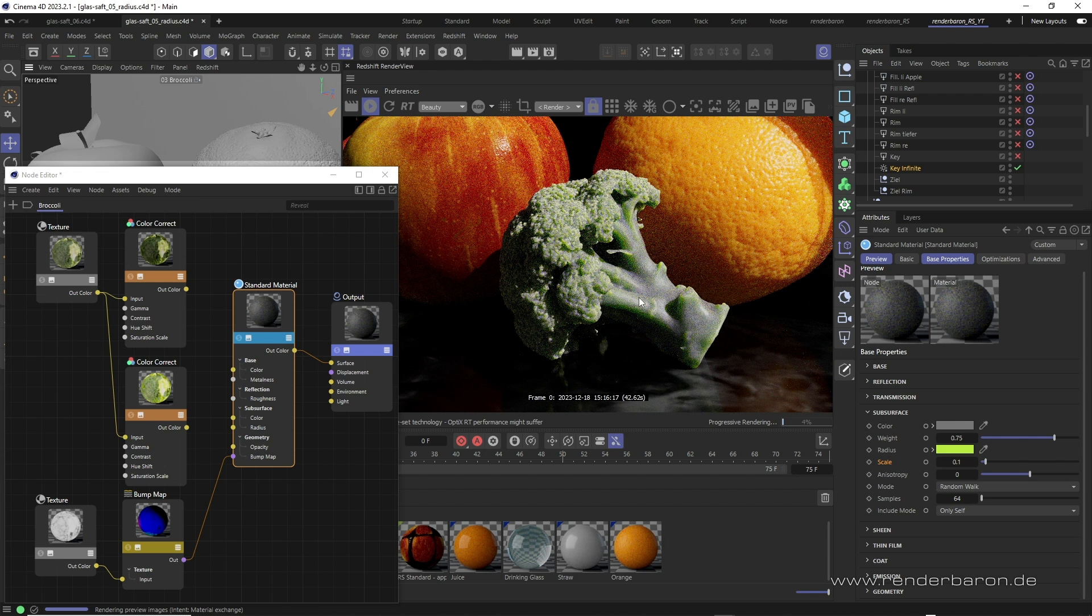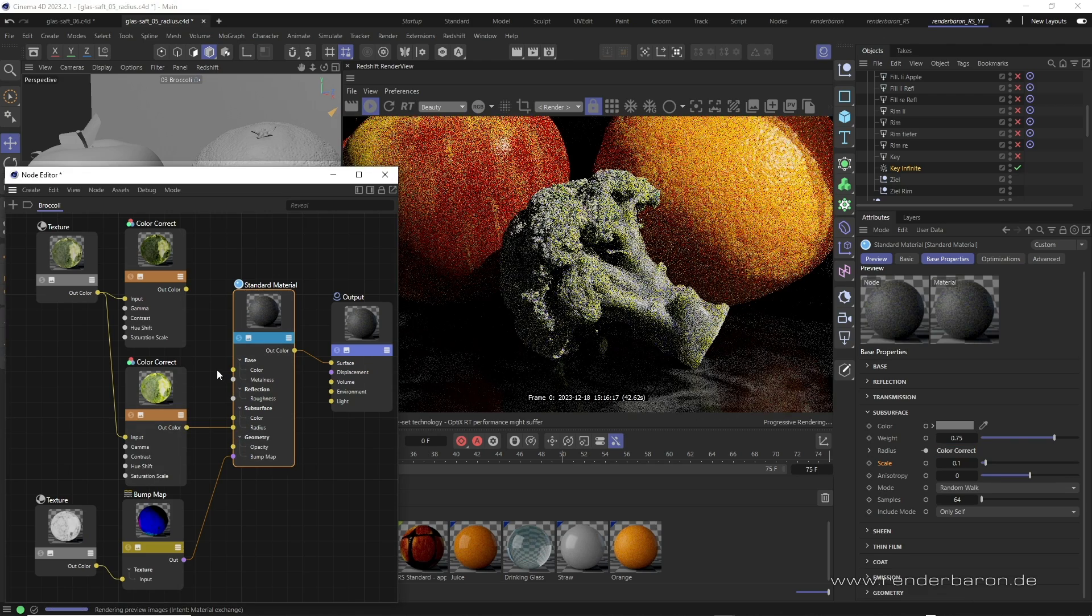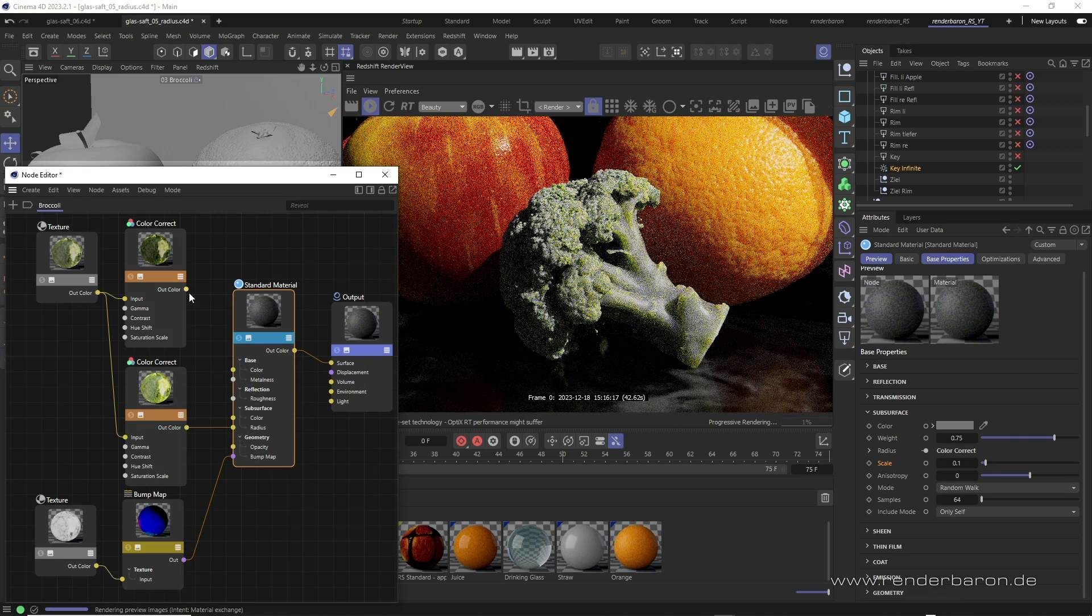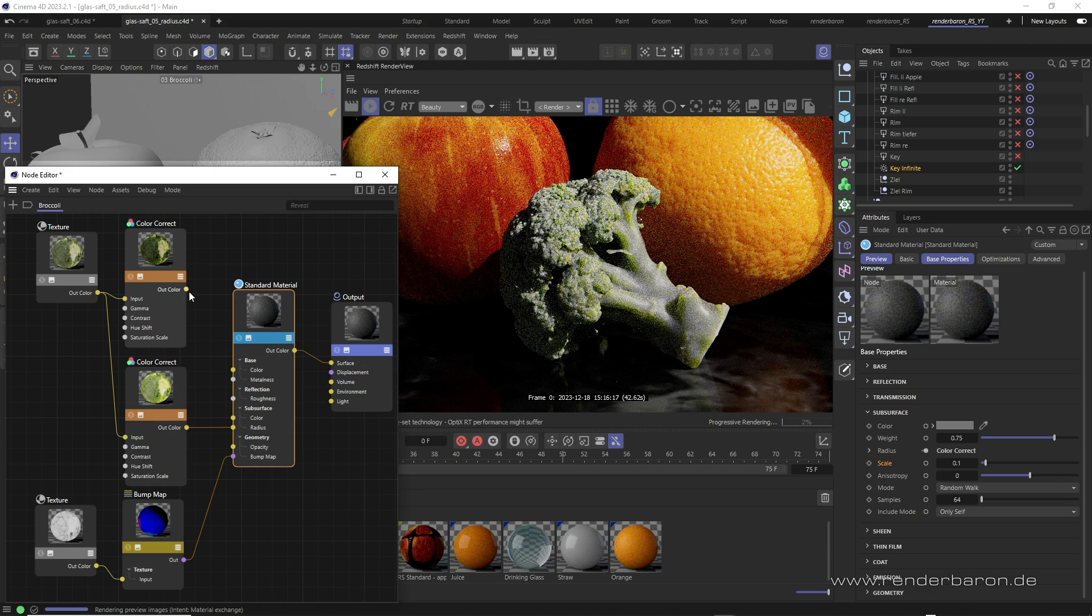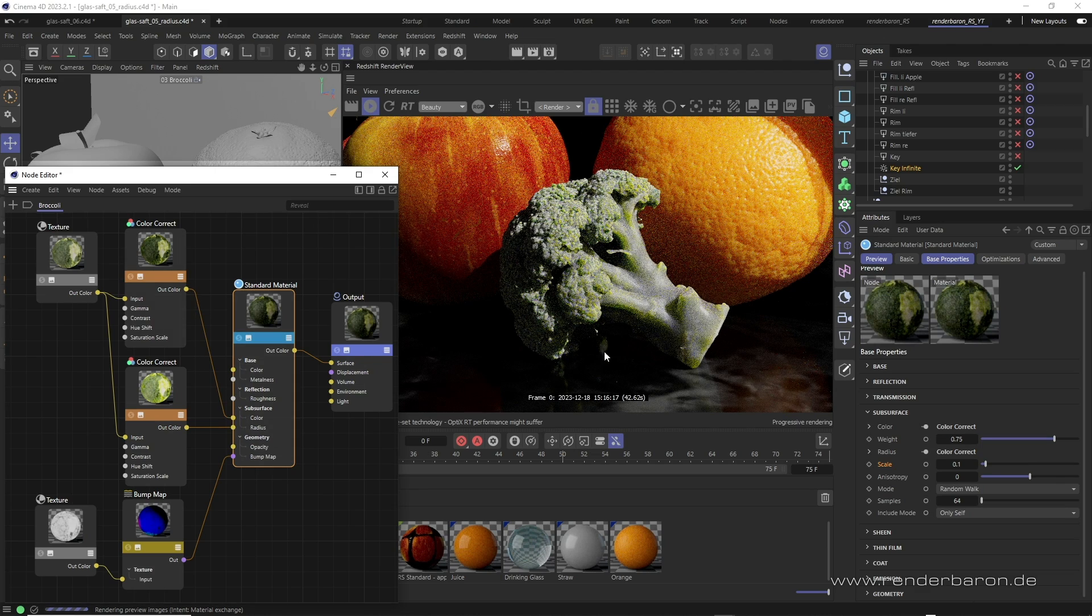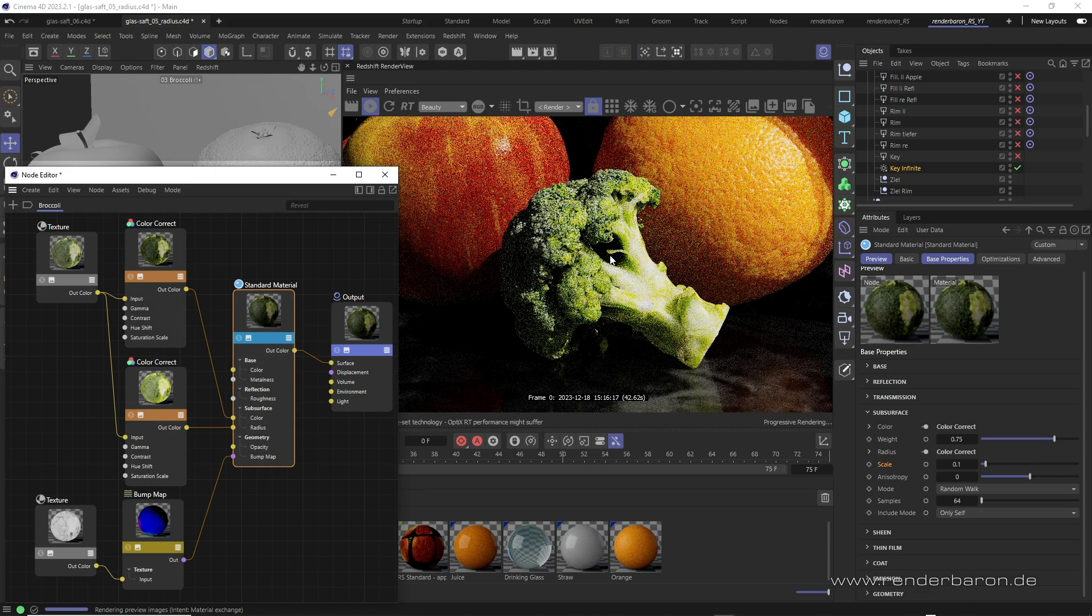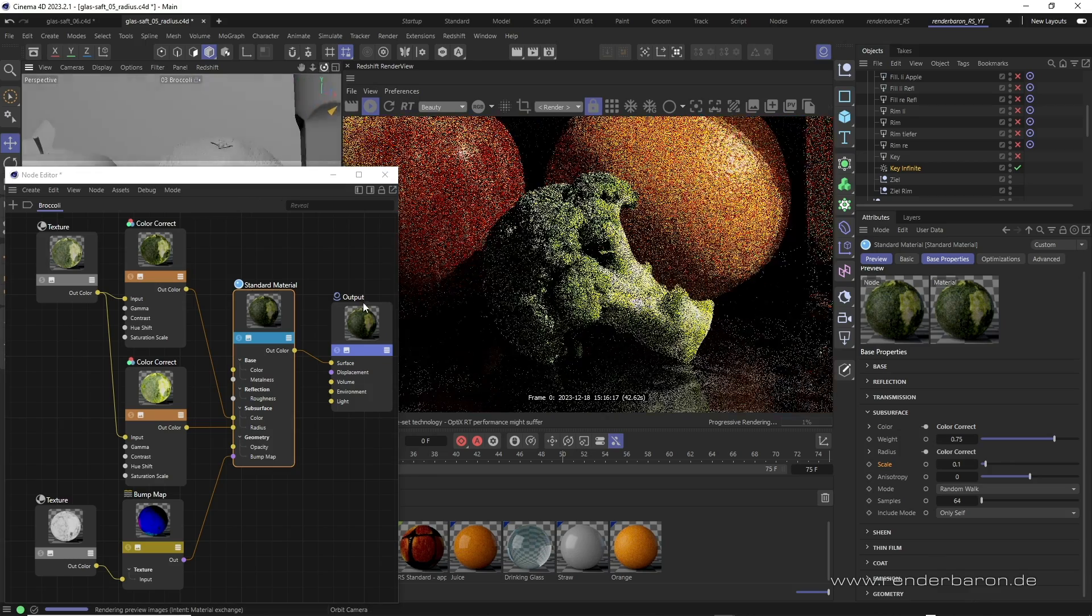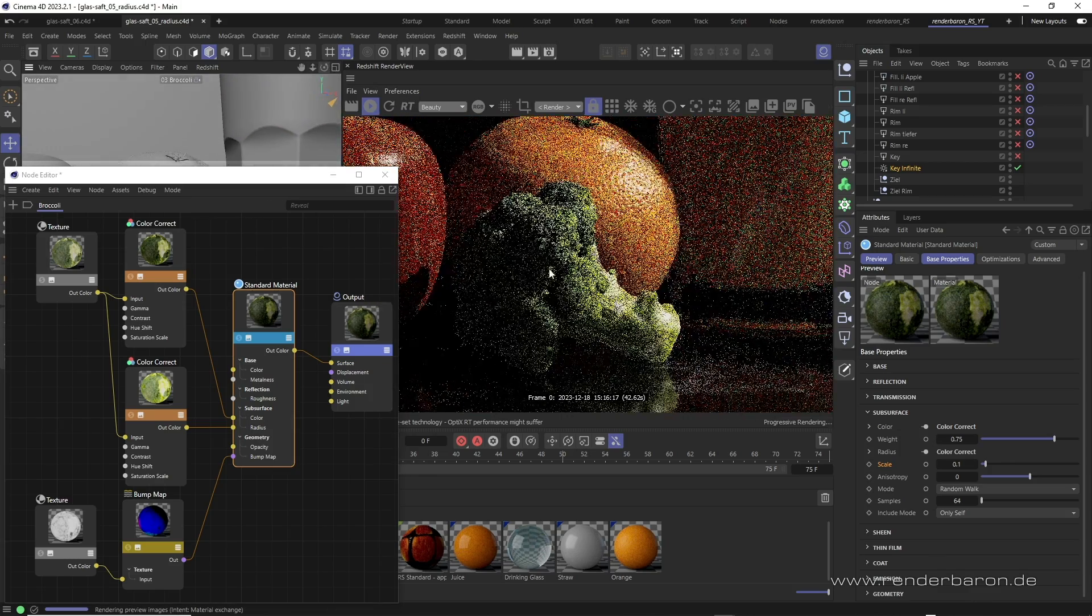A more differentiated result can be achieved by simply connecting a more saturated version of the color texture to radius, instead of just using a color. If we then connect the normally saturated color texture to subsurface color again, the subtle and highly realistic variation that radius generates becomes apparent.